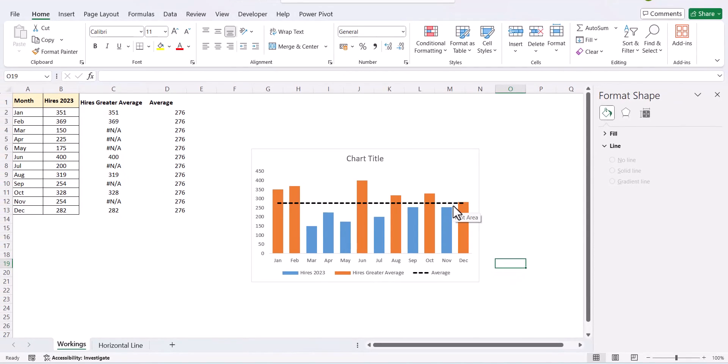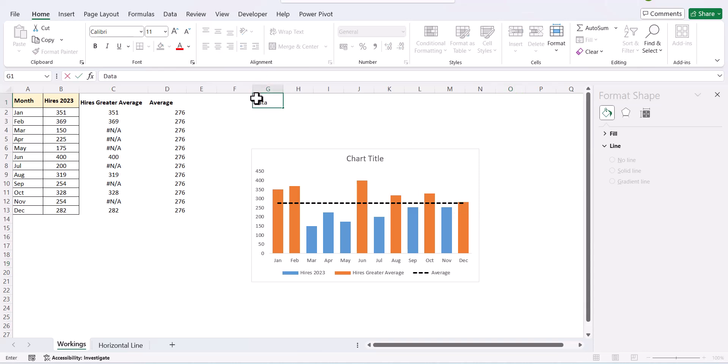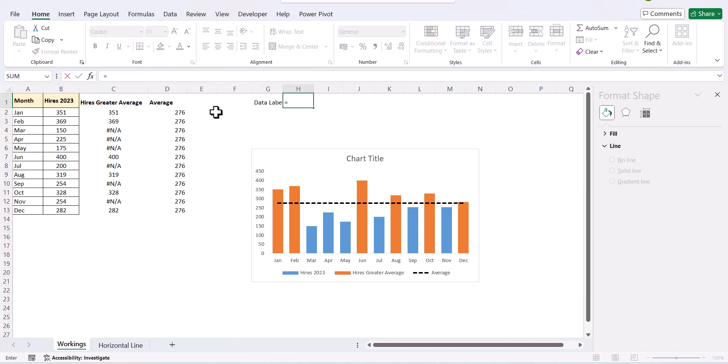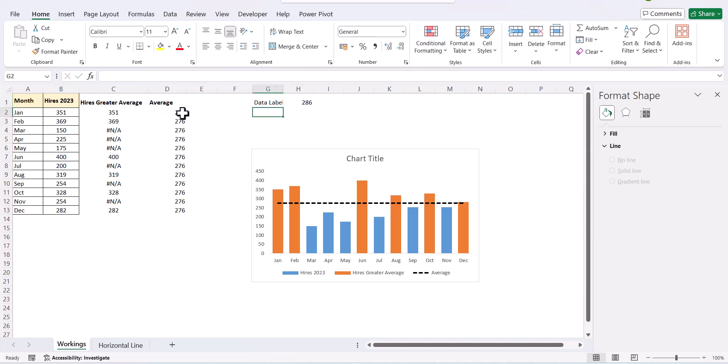Next is we require the data labels to be entered here. So, for that we add data label. And we say this plus 10. We add 10 to it so that it is not cluttered along with the series. There is some gap available.